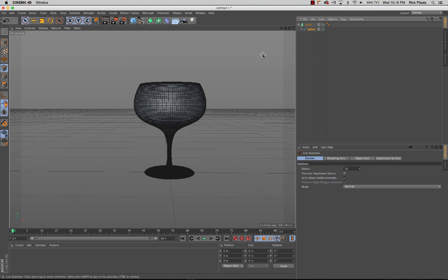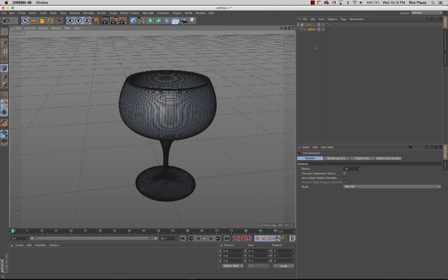Just to illustrate one more point about Cinema 4D — the difference between a parametric object and a polygon object. Parametric objects mean that there are parameters involved; there are options that can be changed. A polygon object means there aren't any more parameters that can be changed — it is just a polygon mesh.